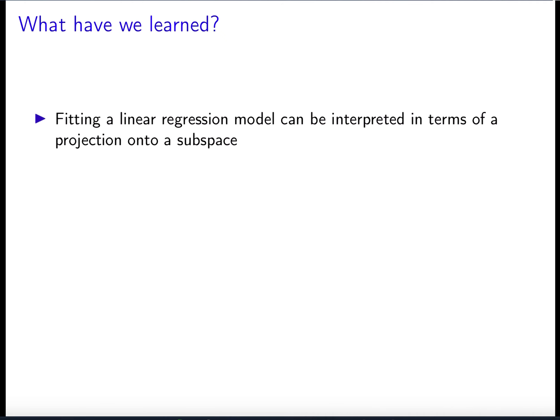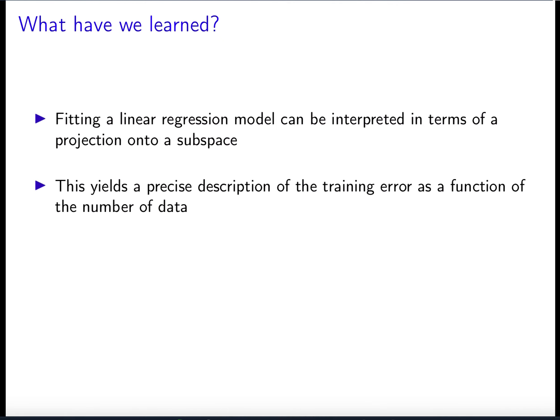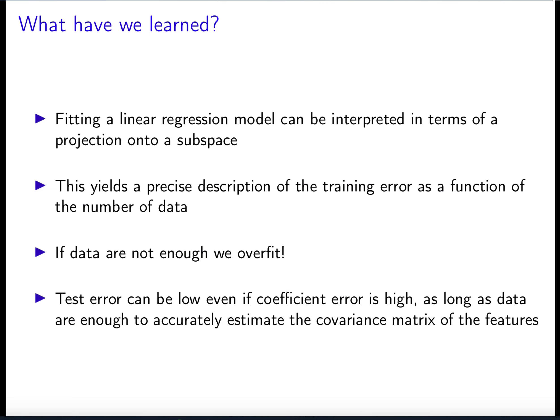Let's take a step back. We've learned that fitting a linear regression model can be interpreted as a projection onto a subspace, allowing us to characterize training error precisely. This reveals severe overfitting when we don't have enough data. We also saw that the test error can be low even when coefficient error is high — because the coefficient error is large in directions where test feature vectors have small variance, as long as the covariance matrix has been accurately estimated from training. Thank you very much.